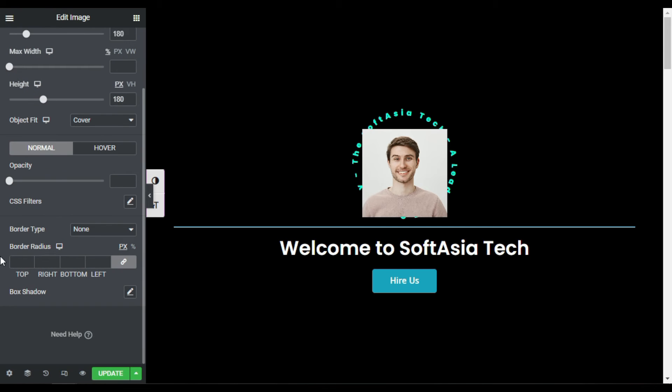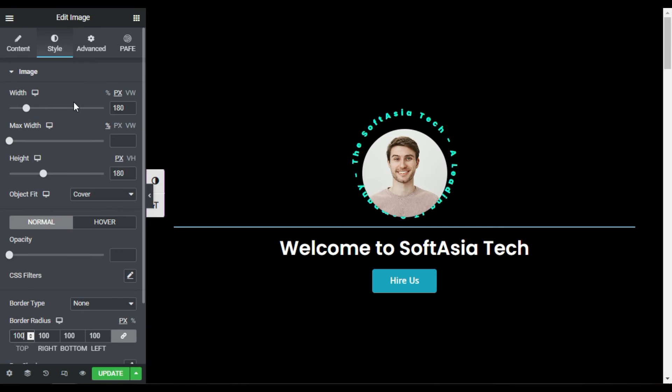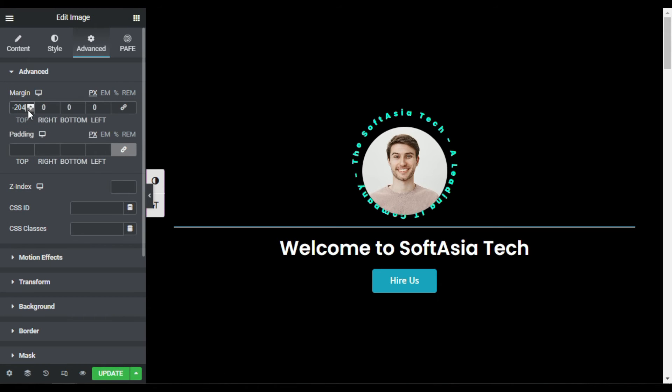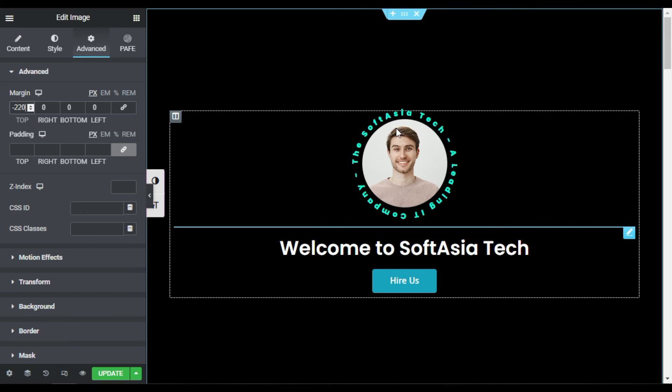But you can see this image was not rounded, not in circle shape. For this I will add radius to 100. Now you can see it is circle image. Now I will go to advanced and adjust its top margin. 220 is perfect and it looks perfect there.